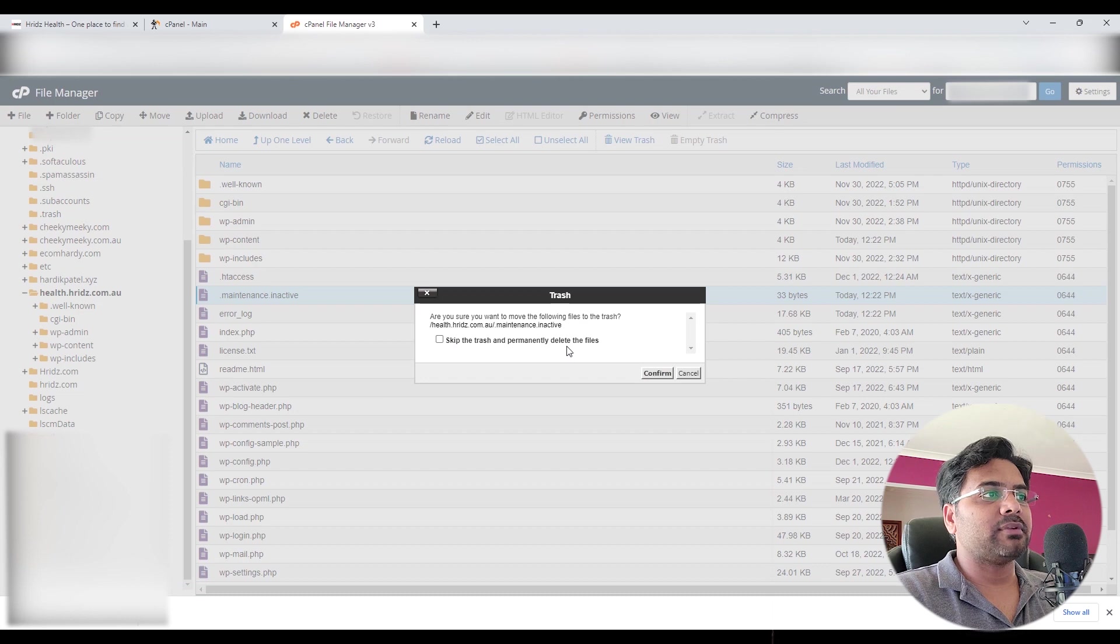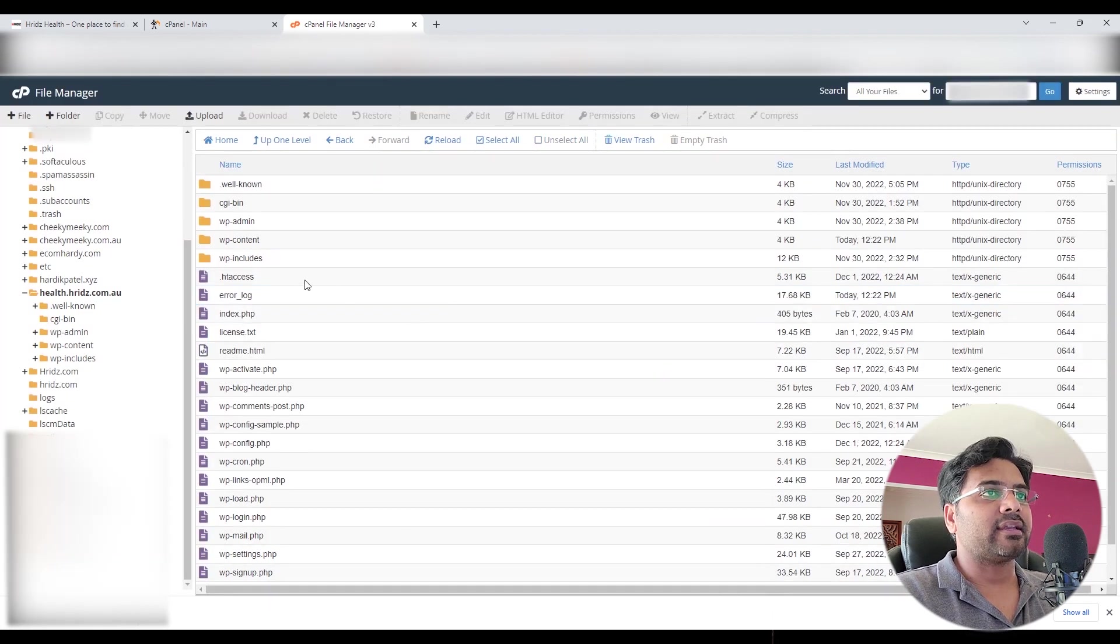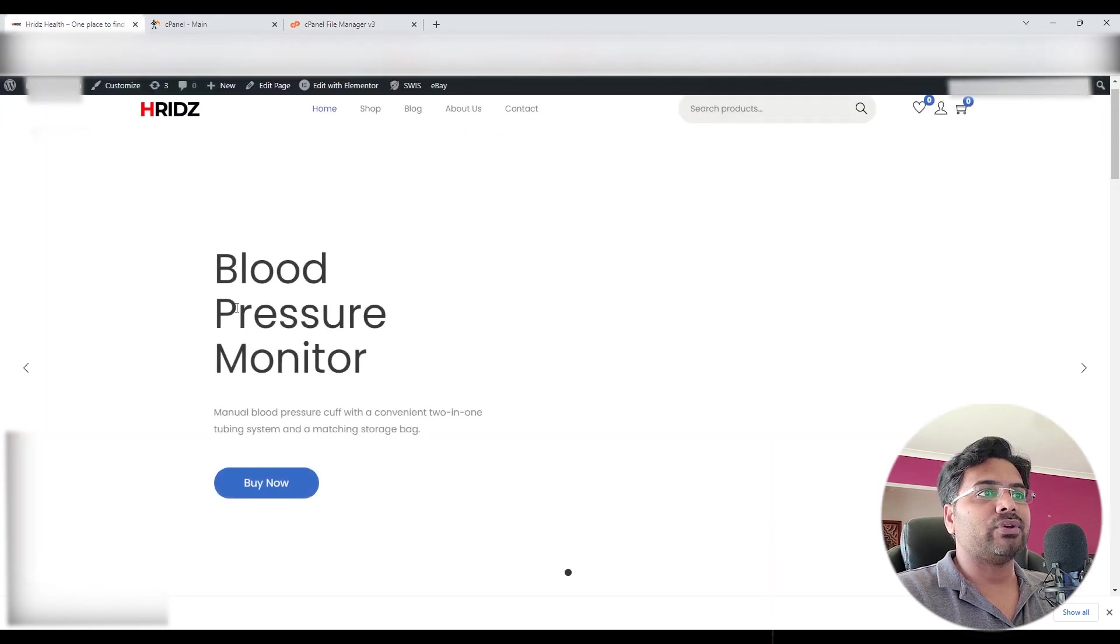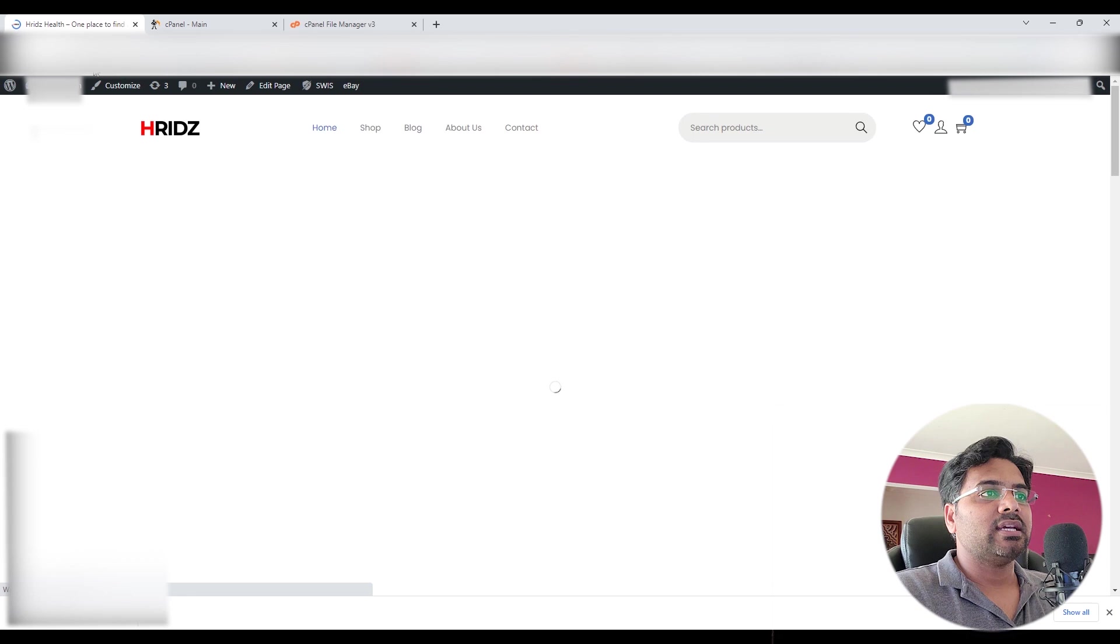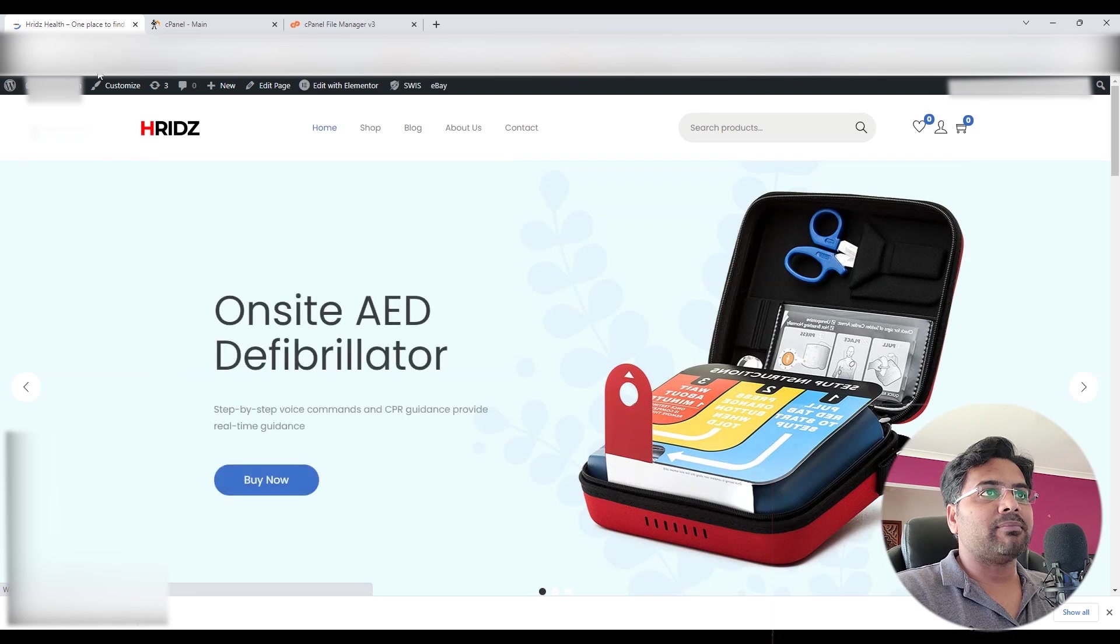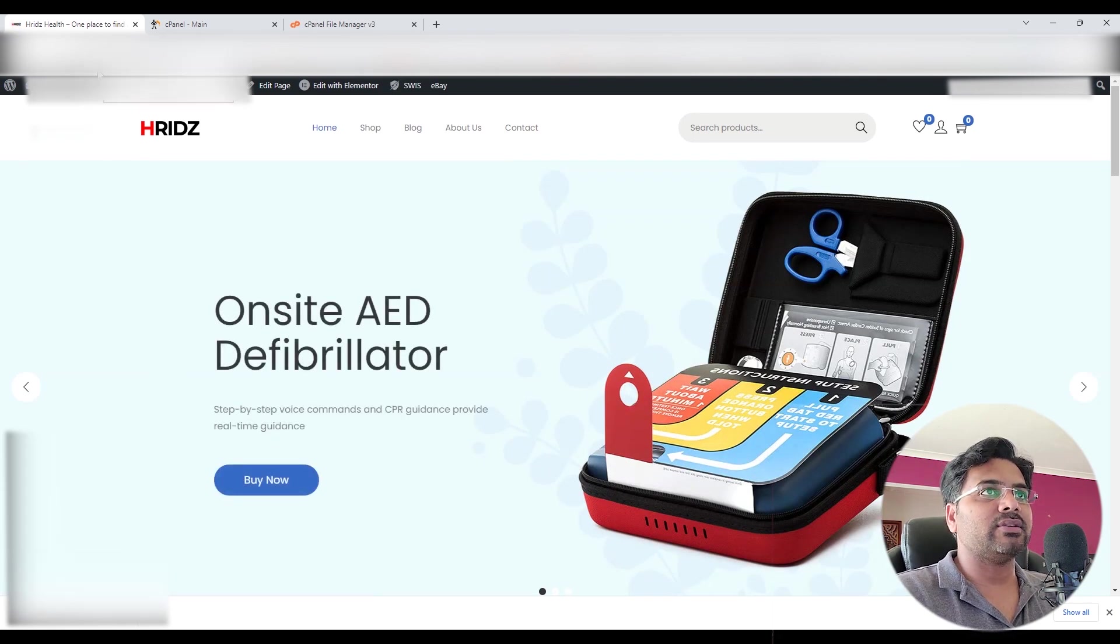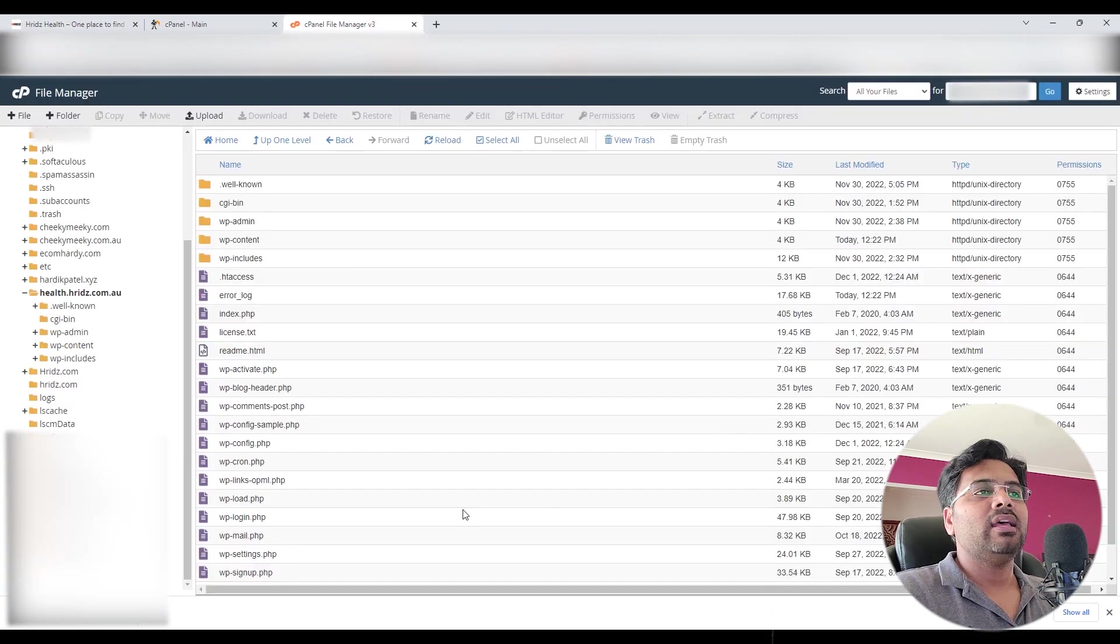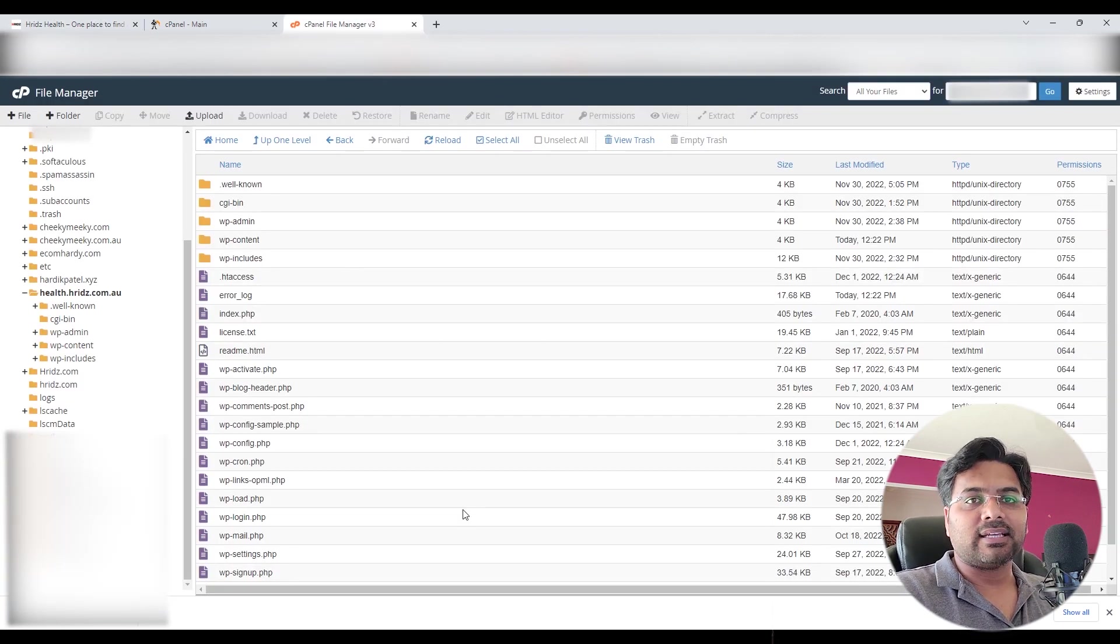Once you do that, come back to your website, refresh the page and it will come back to life. It's a very easy and simple fix. You just need to locate the particular file from the cPanel File Manager and that's it.